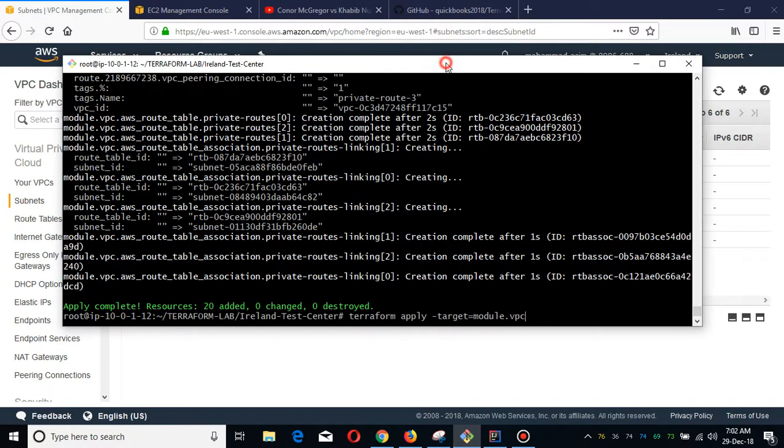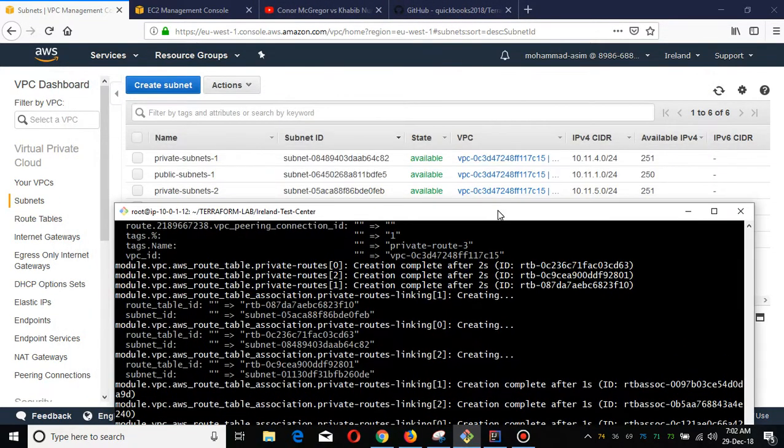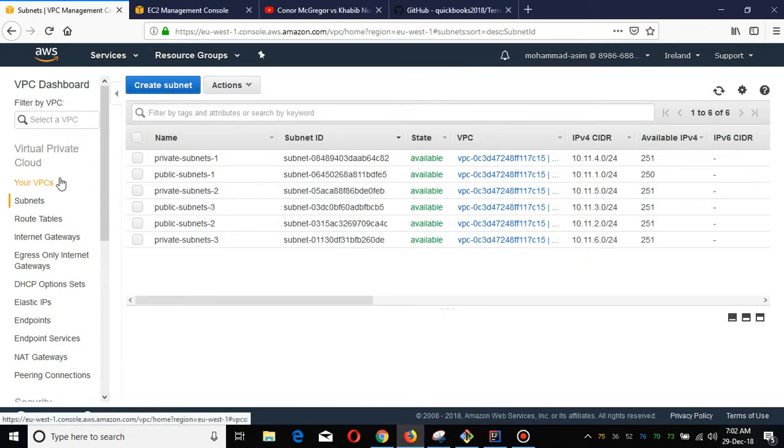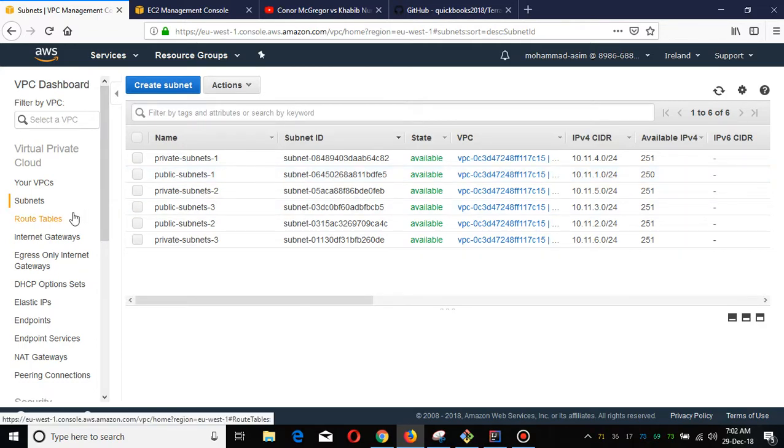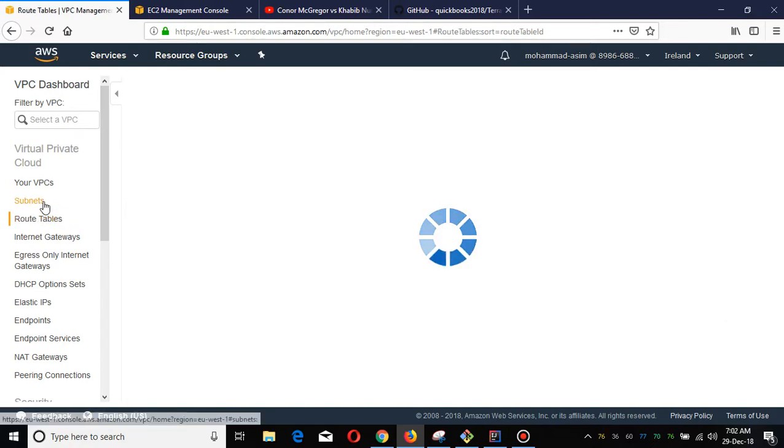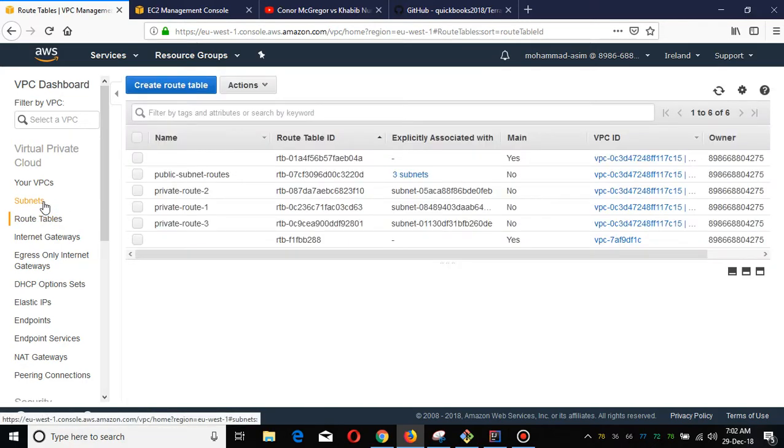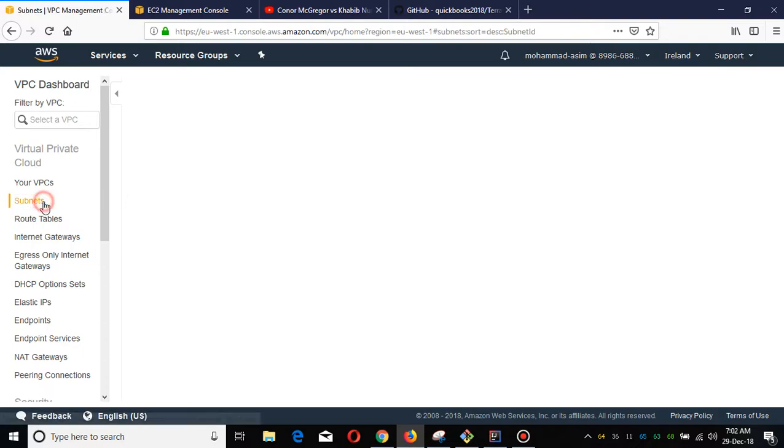As you've seen, the VPC module has been deployed. All these subnets have been created, which I have shown you in my previous video, and we are going to now deploy the VGW, which is the module regarding the virtual gateway.